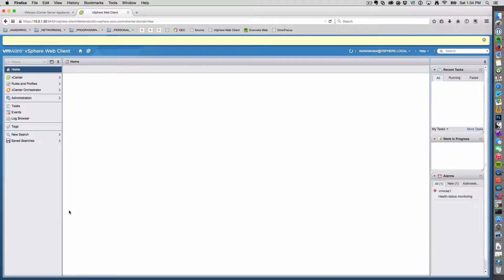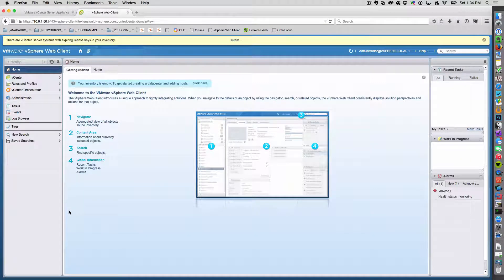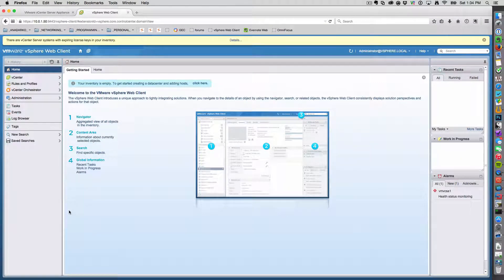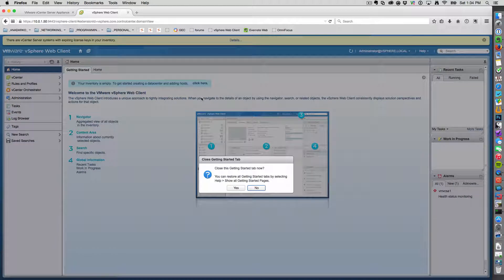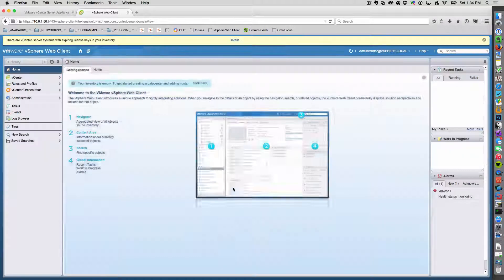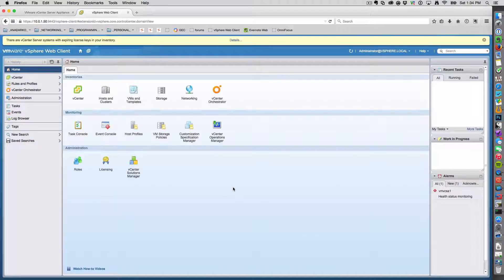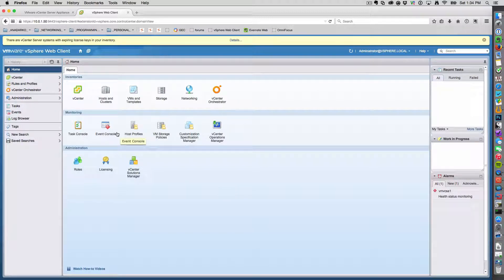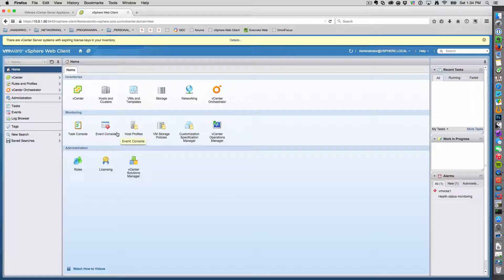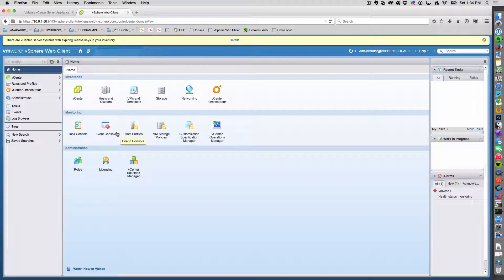So what you see here is a brand new, fresh install. Go ahead and get rid of all these getting started pages because we're pros at this, right? So the objective here is to add an ESXI host to be managed by the vSphere web client.